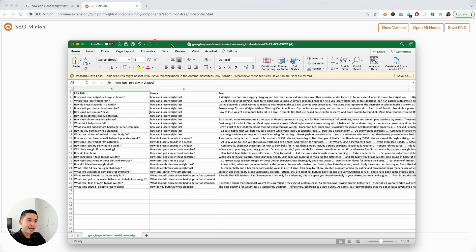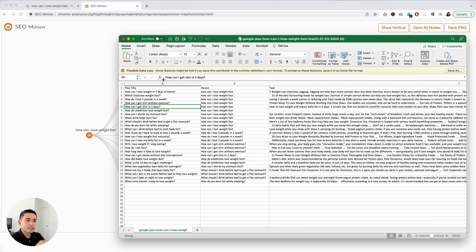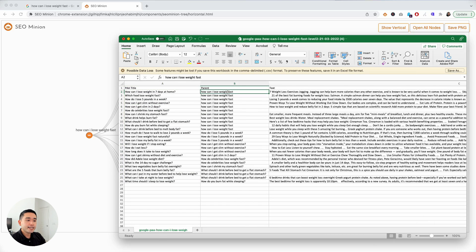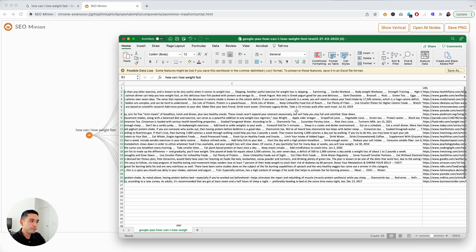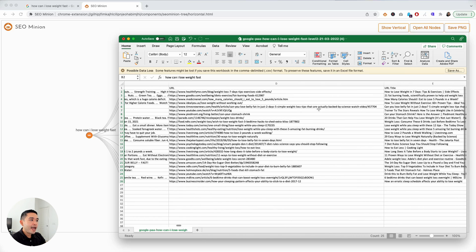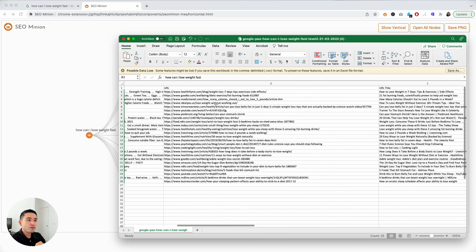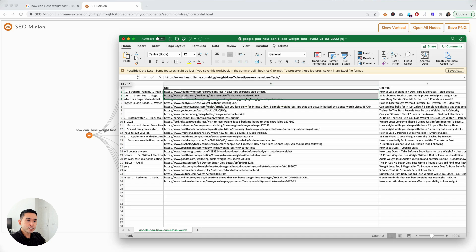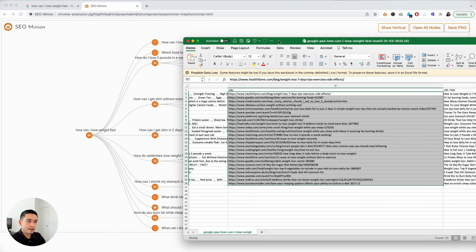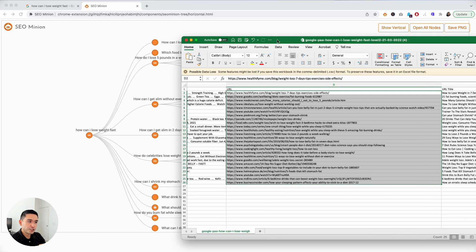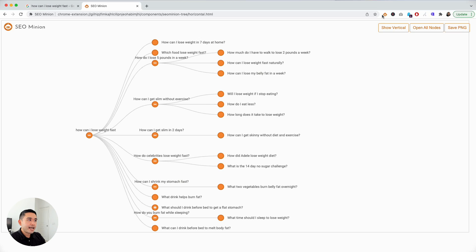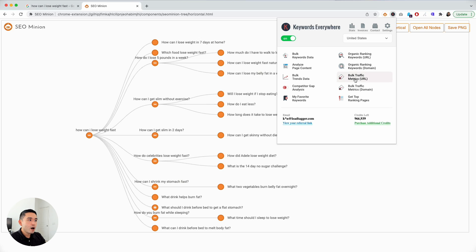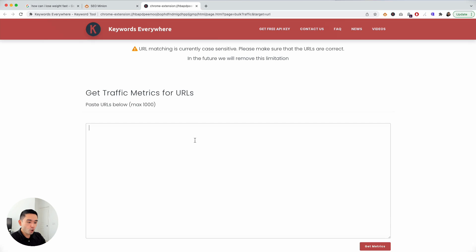This chart has the same information as this tree right here. This column is the question, the related apparent topic. You can see the answers on the third column and then the URL and the URL title. We want to focus on this URL column. These are all of the competitors that have the answer to that question. What we want to do is highlight and copy the URLs. We're going to go to our browser and click on the Keywords Everywhere extension. What we want to do is click on bulk traffic metrics for URLs and we are going to paste those URLs here and click on get metrics.